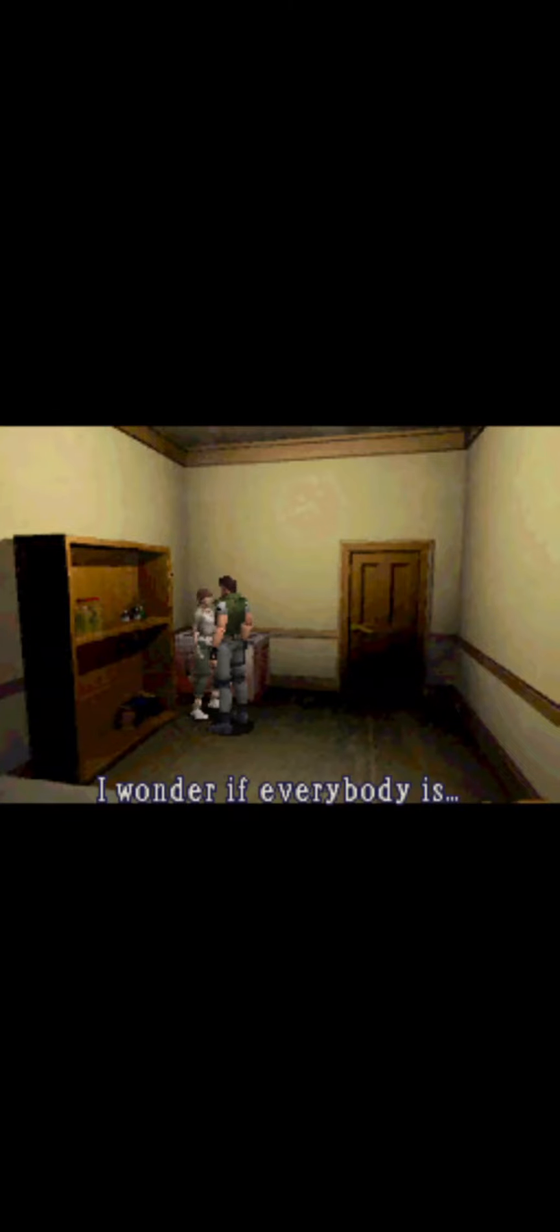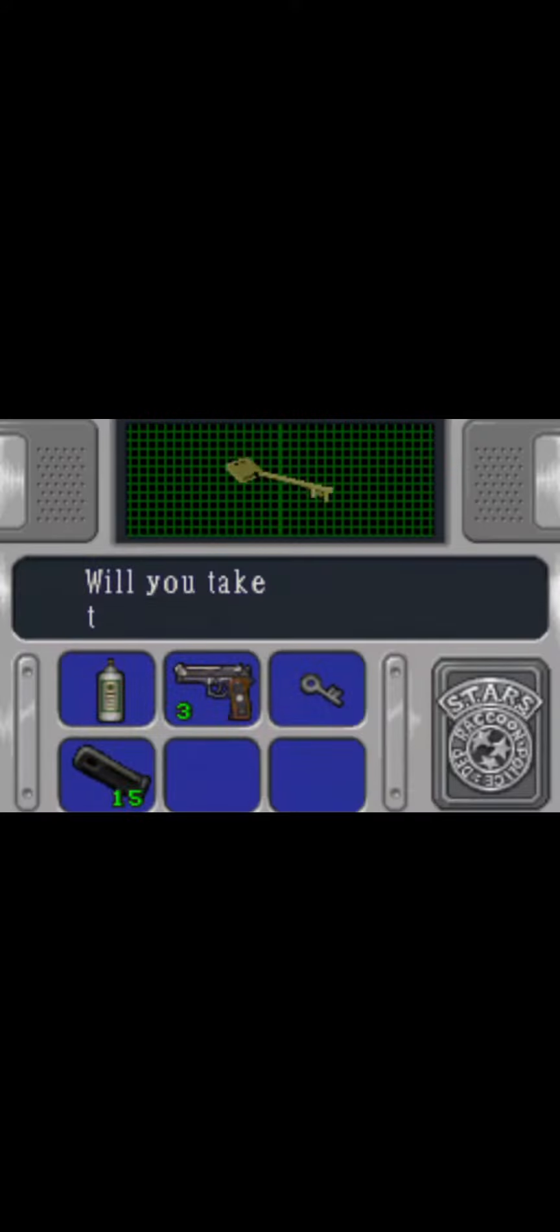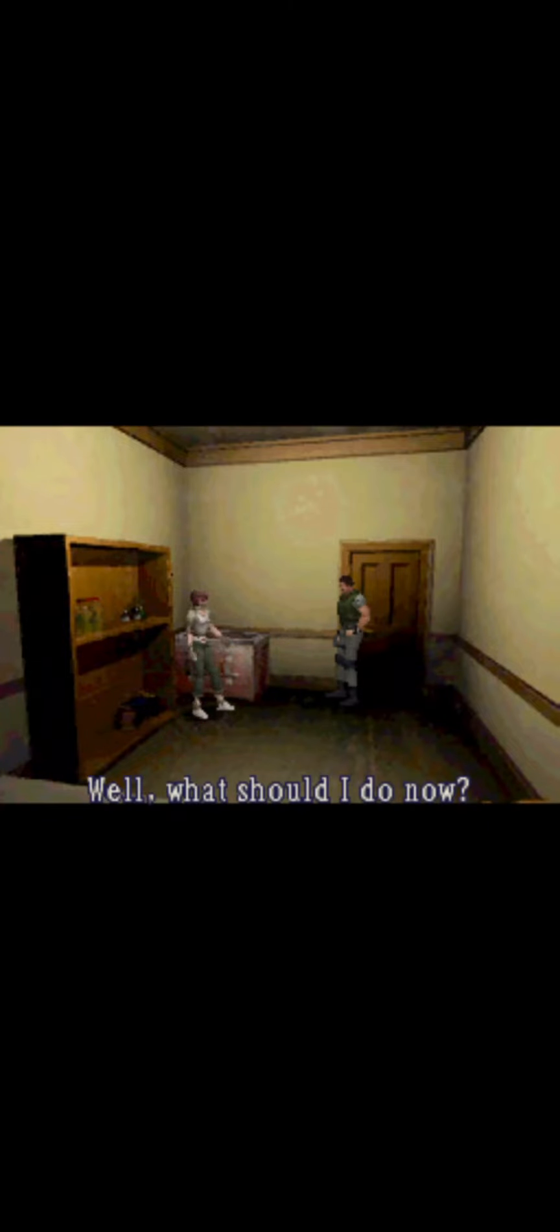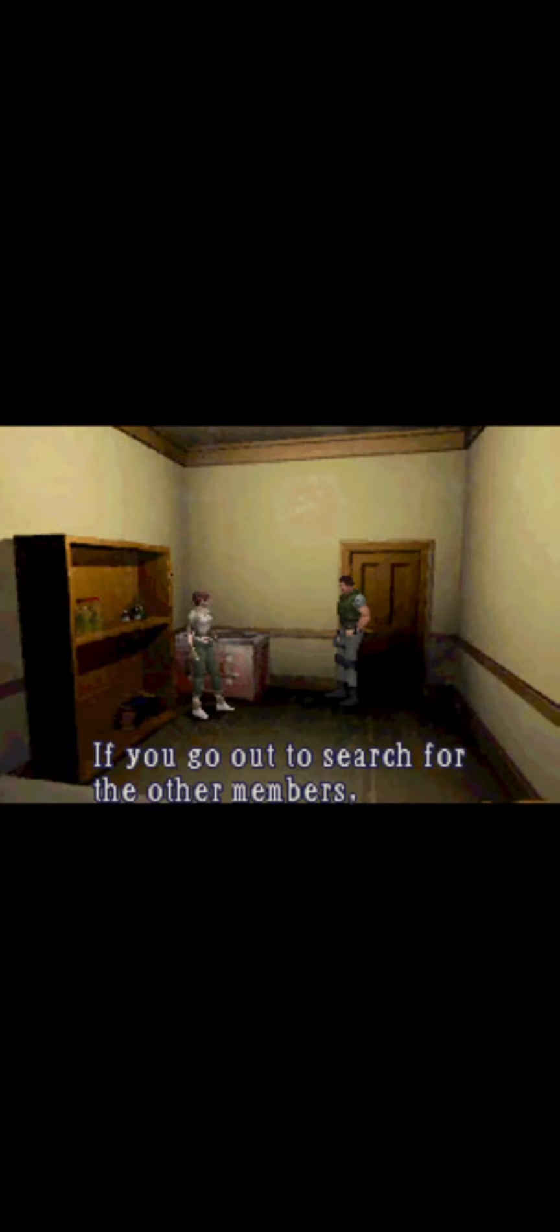I wonder if everybody is... Well, what should I do now? Well, if you go out to search for the other members, how about letting me come with you?